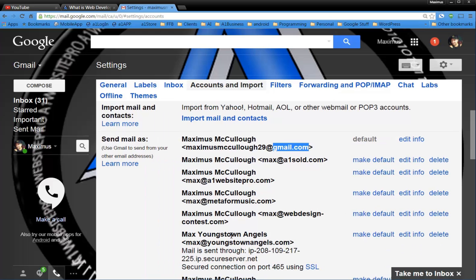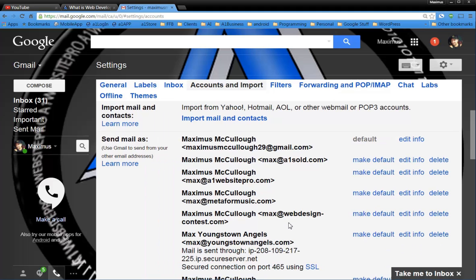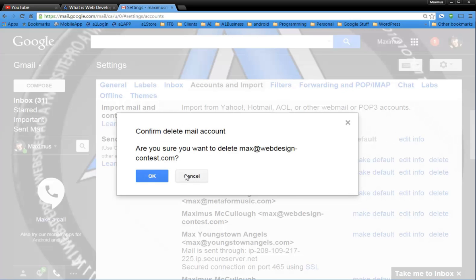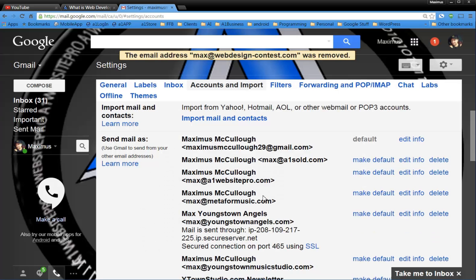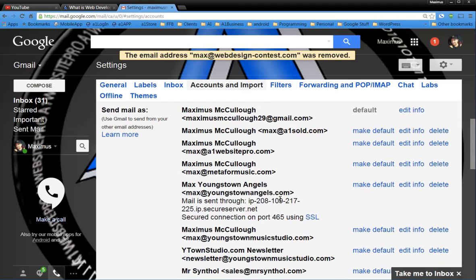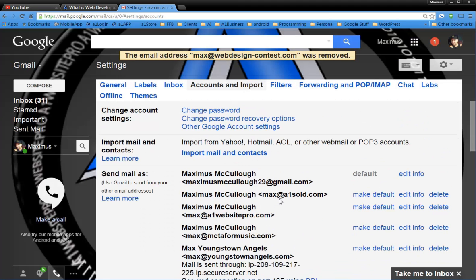But if I wanted to delete any one of these other ones, for instance, max at webdesigncontest dot com. So this is something that I haven't used in a long time. I guess I could go ahead and delete it. Let me just go ahead and click delete. Are you sure you wanted to delete? You click OK and it's gone. It'll never be there again.